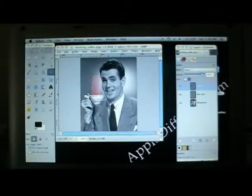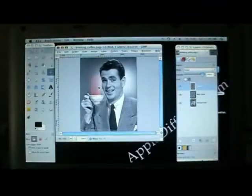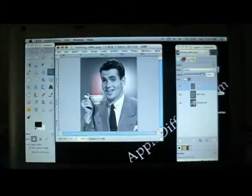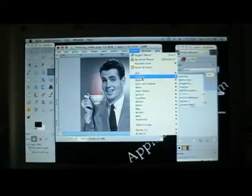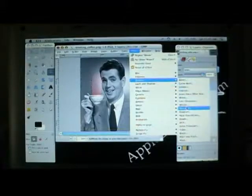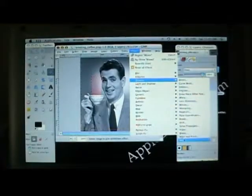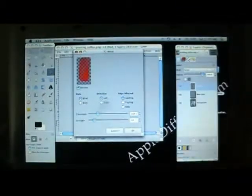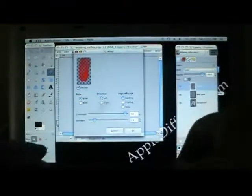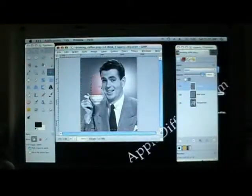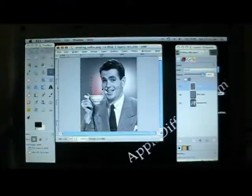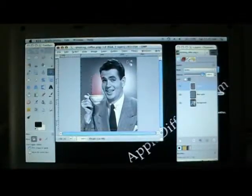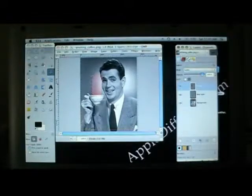Now let's set the layer mode to Screen. Then go to Filters, Distorts, and Waves. Now we're going to move the layer so it comes out of the cup of coffee. Then another filter — Distorts, Wind. That's it — and we've got a little smoke here. It's a really cool effect and very simple to do.